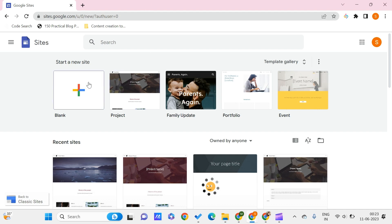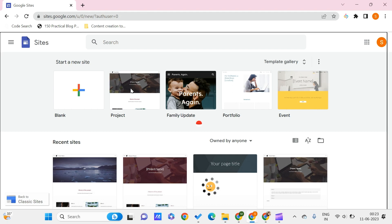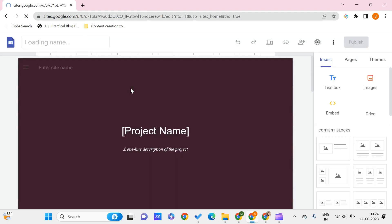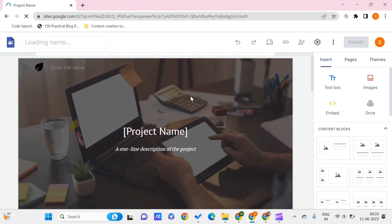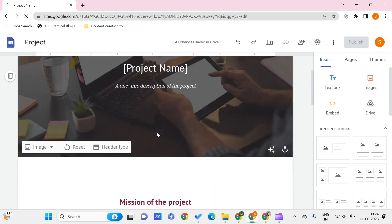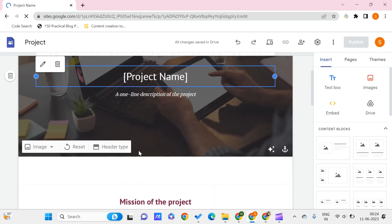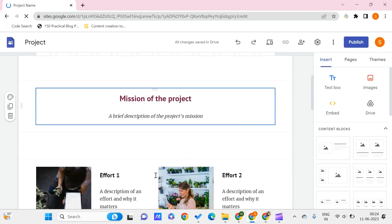Now getting back to the video, let me create a Google Site for this demonstration. This should be ready in a couple of seconds. Now let me say that I want to add an image.